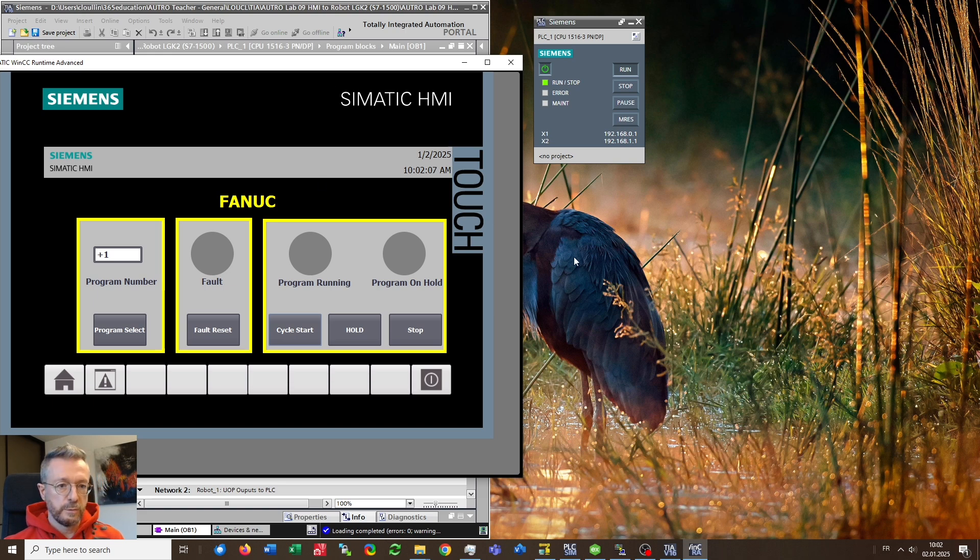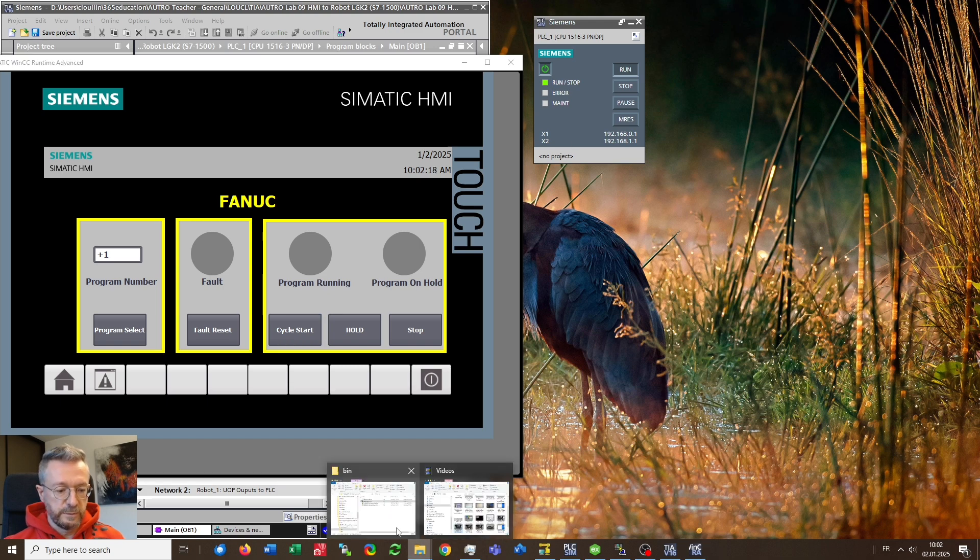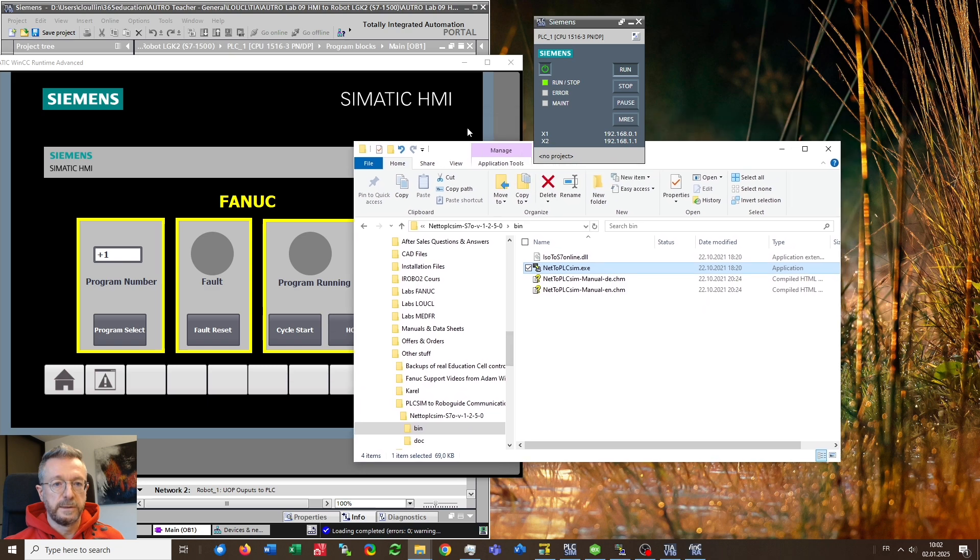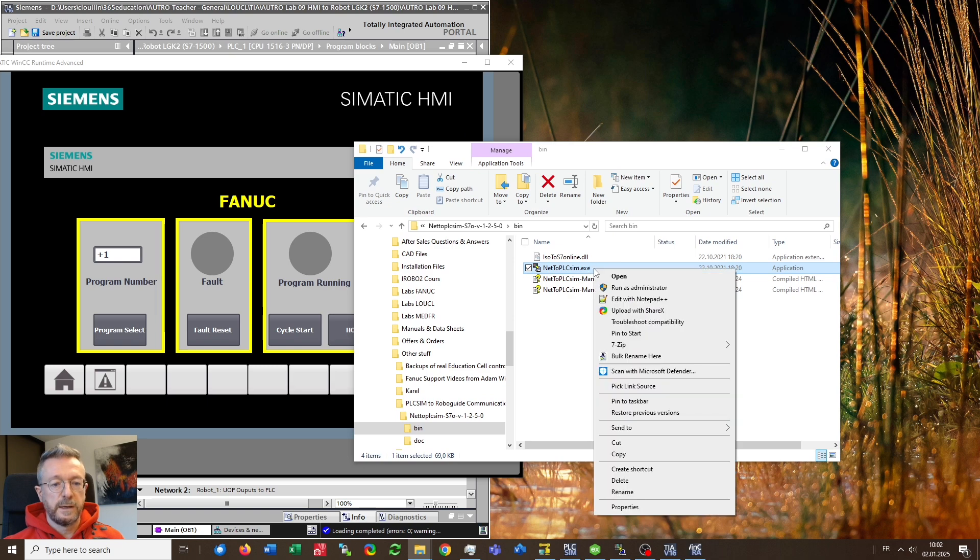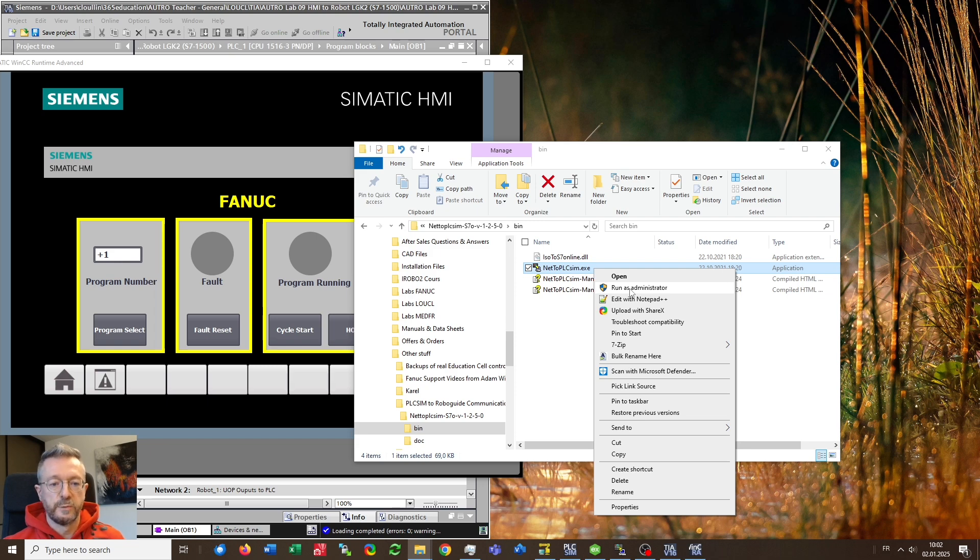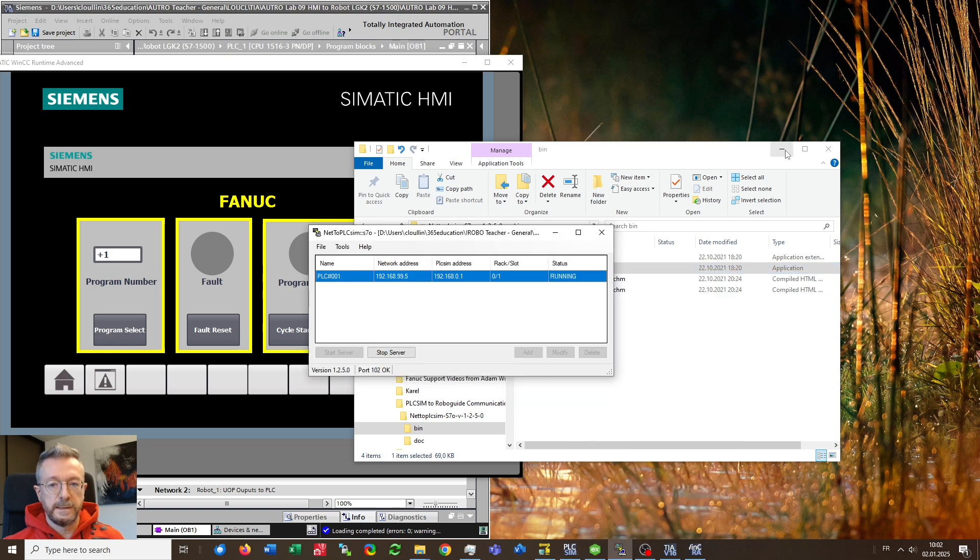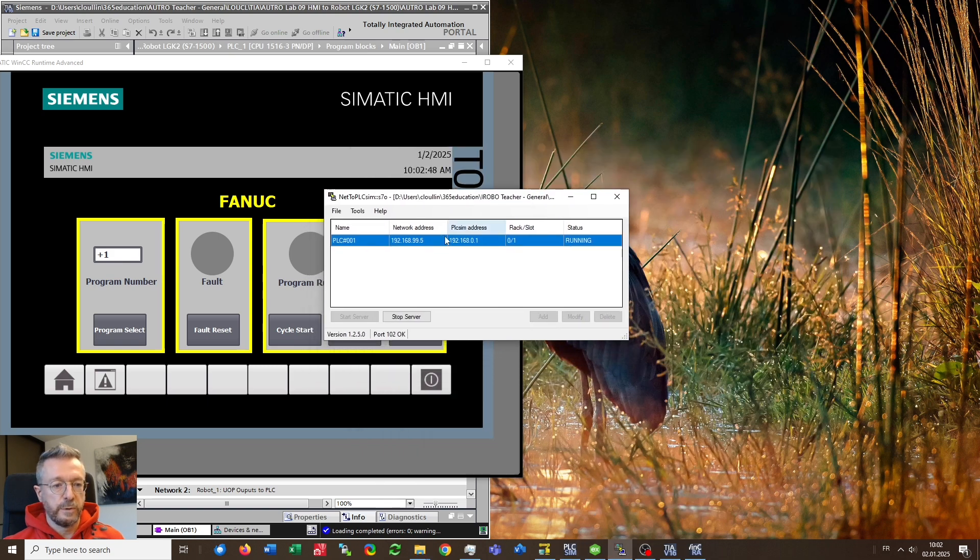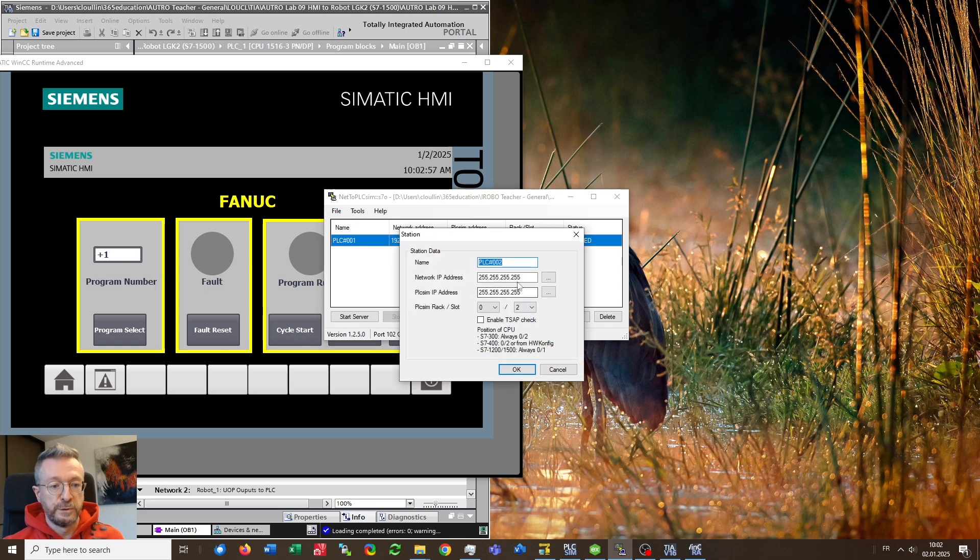So once PLC SIM is up and running next step would be to start NAT to PLC SIM which comes as a freeware you can find on the internet and basically consists just of an executable that you will however need to run as administrator for the simple reason that NAT to PLC SIM wants to stop the service using the port 102 and this will only be possible when you run it as administrator. What you will see then is this program and you want to do these settings here. I will show you how I have done this, stop the server, add a new line and basically you just need to choose two IP addresses.